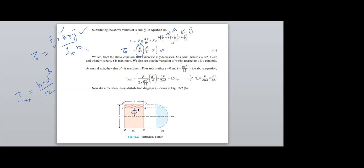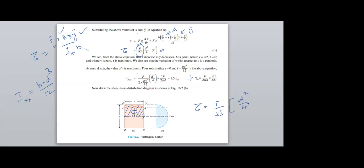I am getting the equation τ = F/(2I) · (D²/4 minus Y²), which is the standard equation for shear stress at any location, where Y is a varying position. If I consider Y = 0, that is the line at the neutral axis.